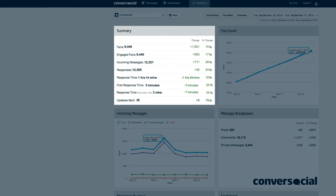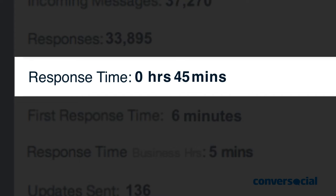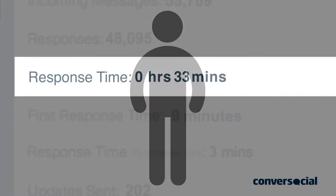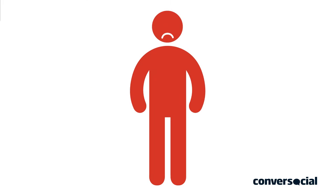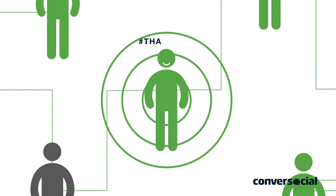By identifying and responding to customer service issues quickly, you're able to exceed customer expectations and convert dissatisfied customers into brand advocates.